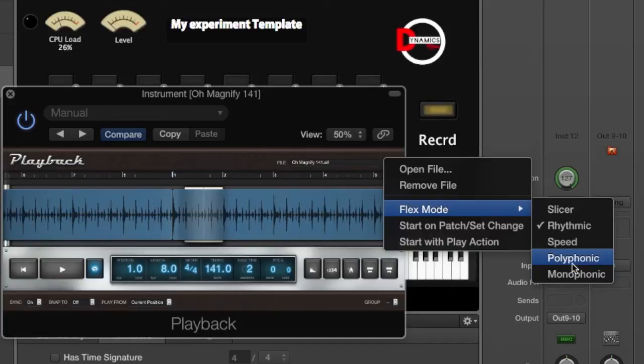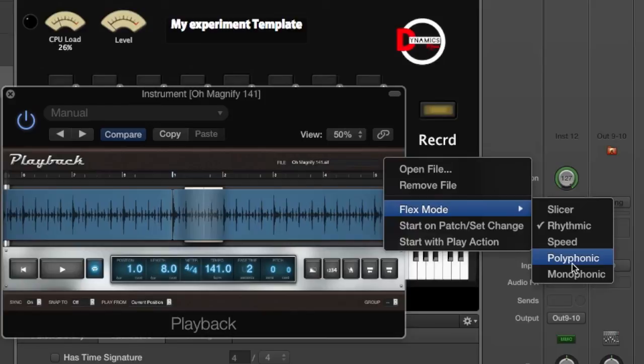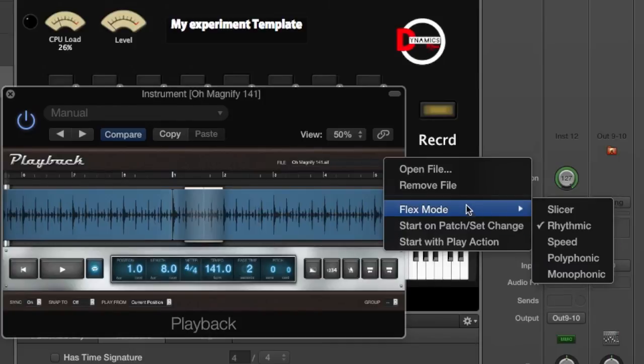Like if you're trying to slow down a bass or some keys or something that's an instrument - tone-based - then you want to use Polyphonic or Monophonic. You can kind of play around with it to see which one works best for you. But because we're doing a click track or a drum track, we're going to use Rhythmic.